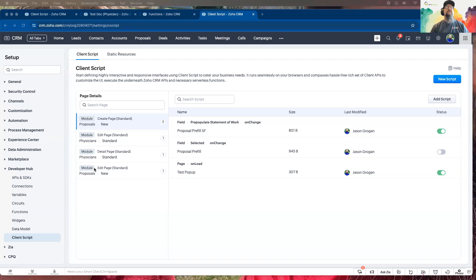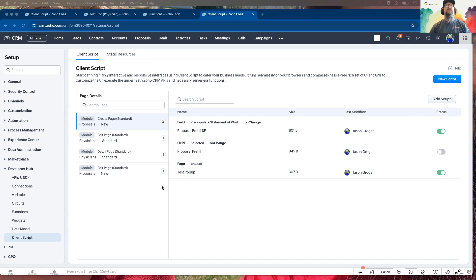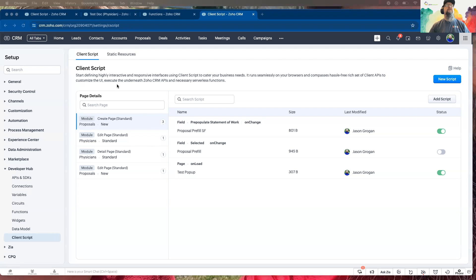In this video we're going to look at some new features for client scripts. Let's get started. A pop-up feature has now been added to client scripts and I'm going to show you a couple examples.